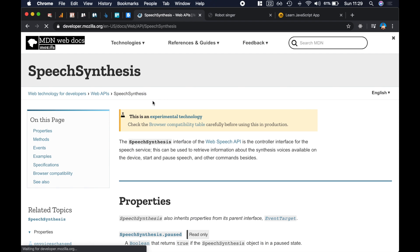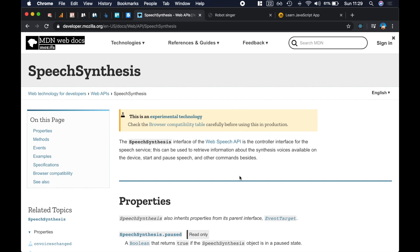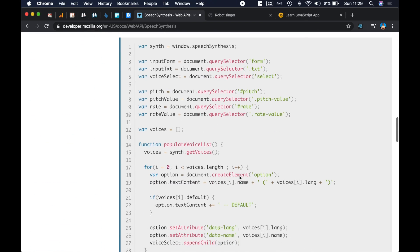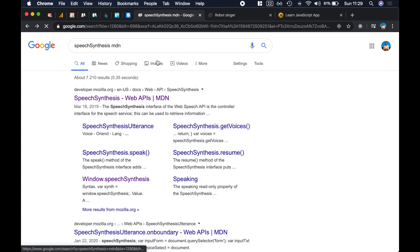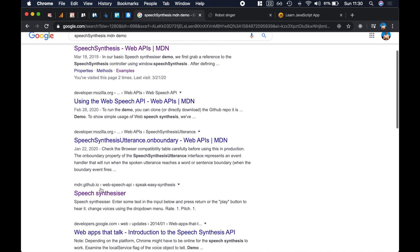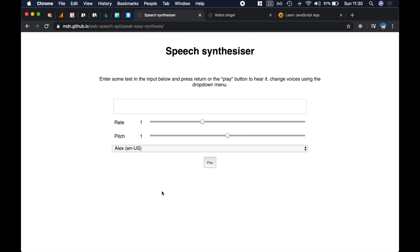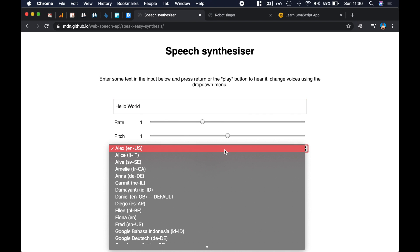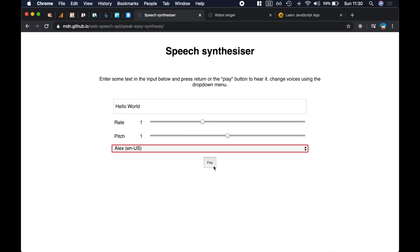Let's take a look at the Speech Synthesis API on MDN. You can see all the methods, all the properties, and the sample example. But if we go back and add the word 'demo', we're going to find a hosted demo about the Speech Synthesis API. Over here I can write the text, for example 'hello world', and leave the rate at one, and the pitch at one, and the default voice. If I press play, this is what we get.